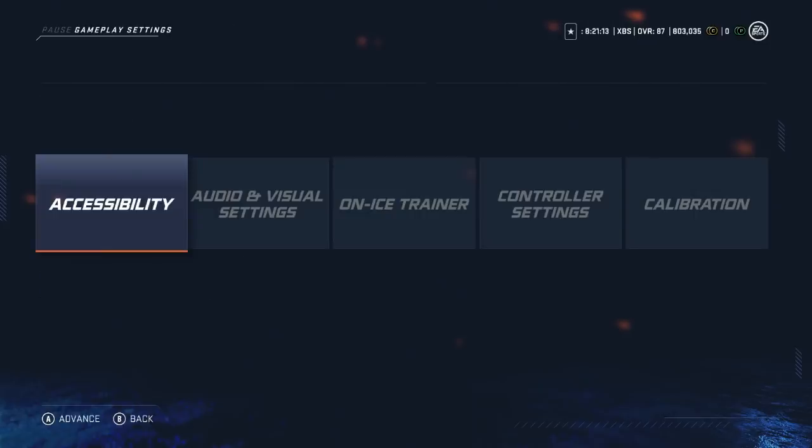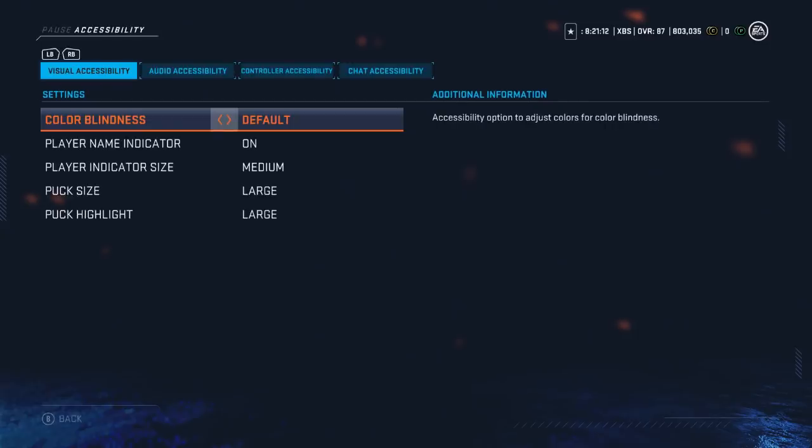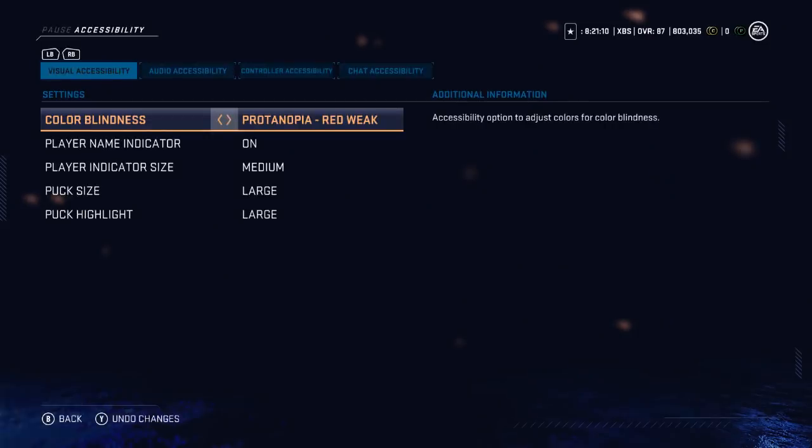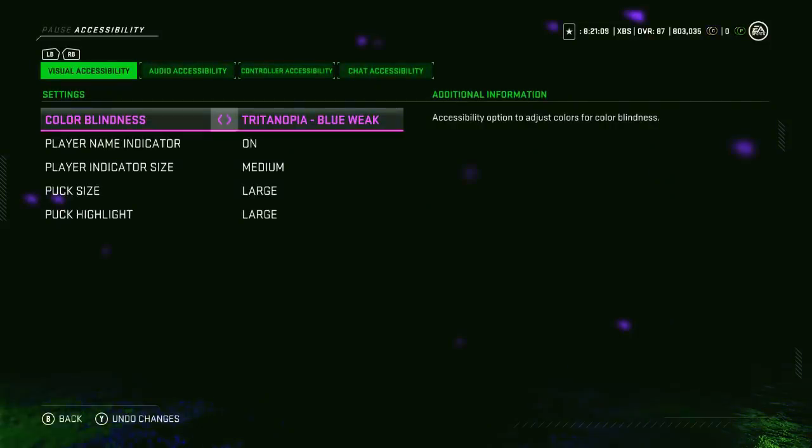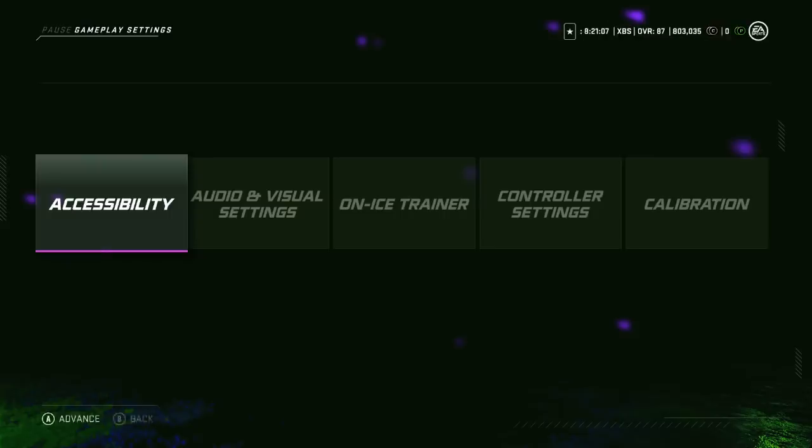Now let's talk about each setting, starting with the accessibility settings, which actually are pretty cool. They added a section for colorblindness.